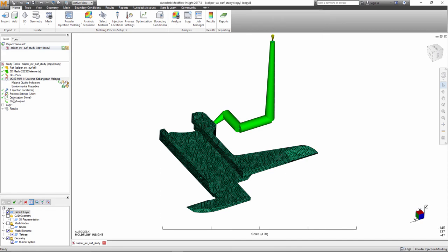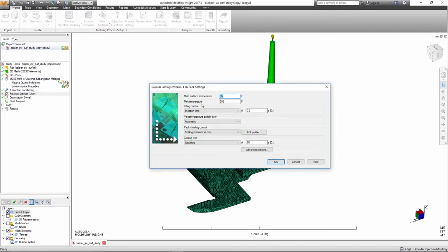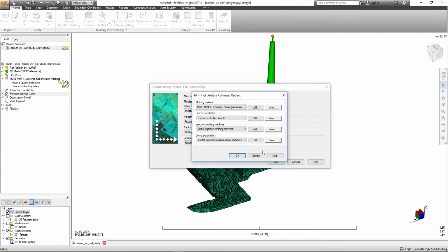The powder injection molding setup is similar to conventional injection molding, but due to the nature of the materials involved, inertia effects and gravity may play a role.